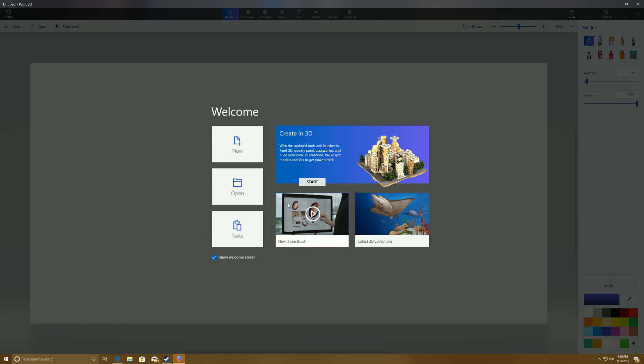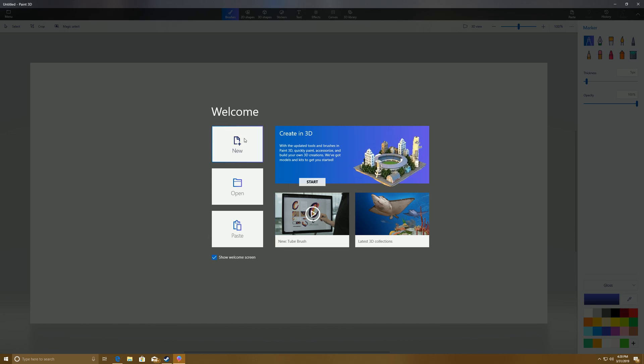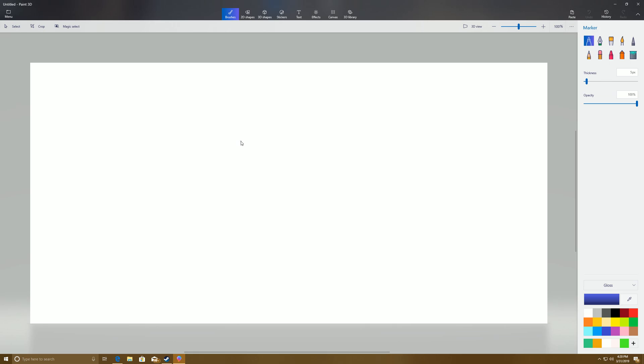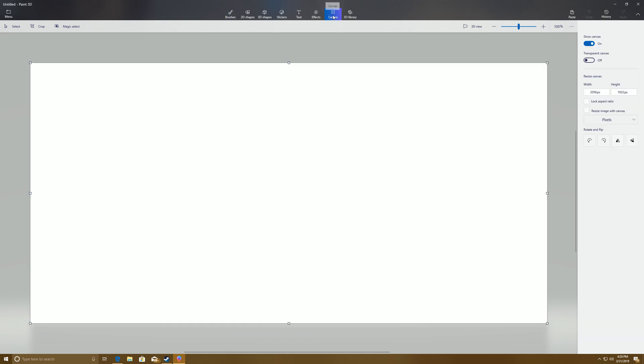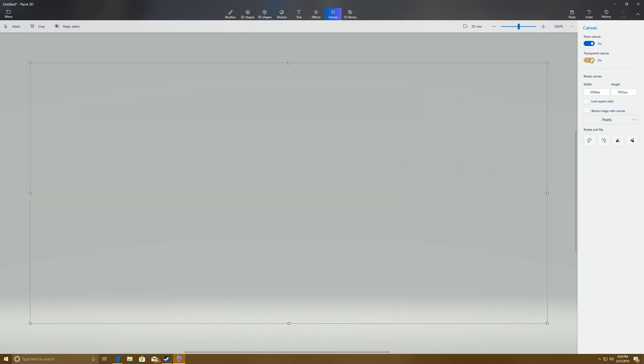So what you're going to do is click on New to start a new project. You're going to come up here to Canvas, select it, come over here to Transparent Canvas, make sure that's turned on.